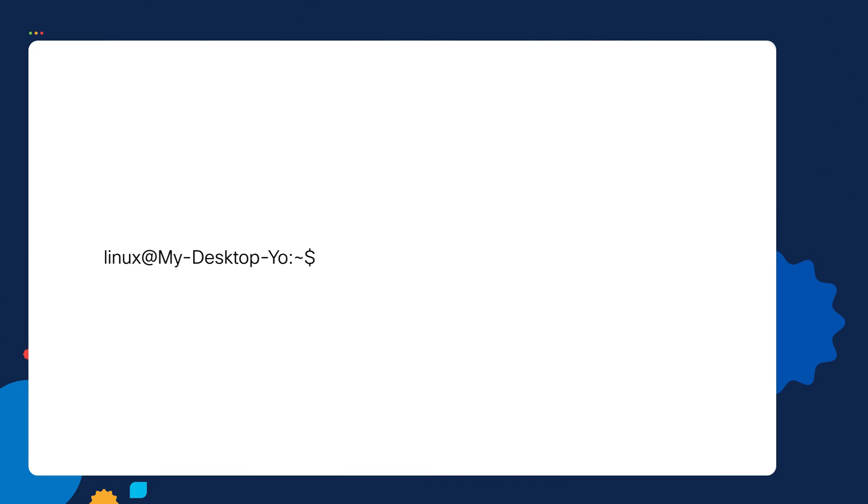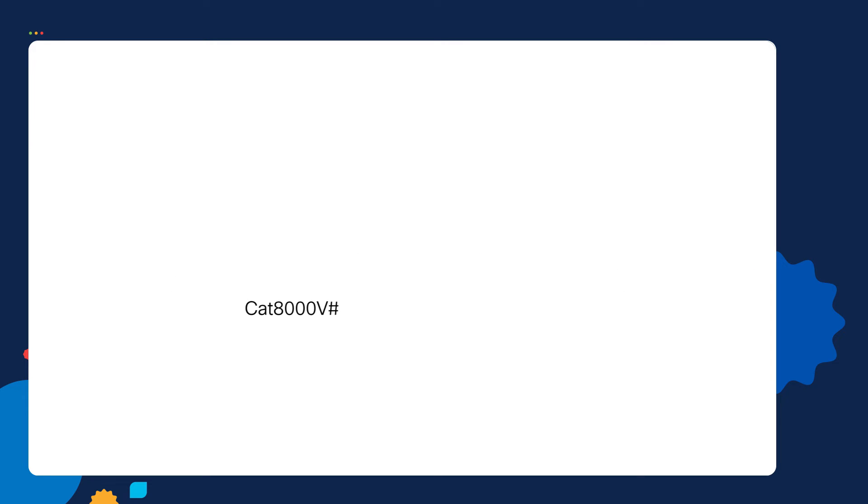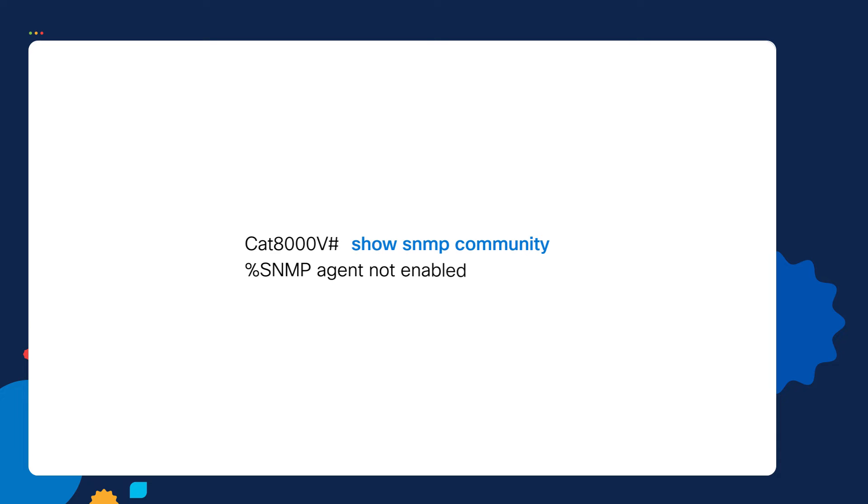From our Ansible control node, let's manually SSH to the router. We connected to the router. Next from the router, let's run the show SNMP community command. We can see there's no SNMP configuration currently on it. Let's go back to our Ansible control node.